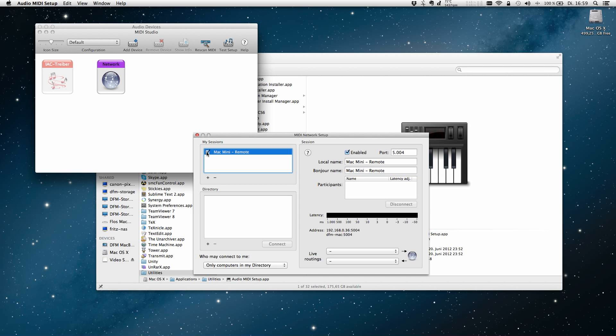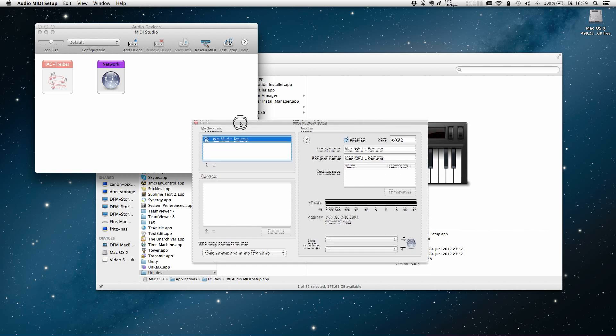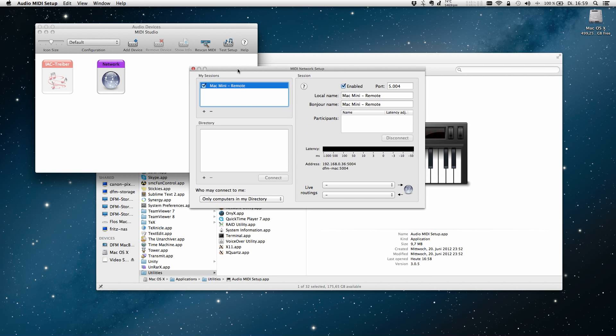Ok, we're almost done. Leave this window open for now and grab your iPhone. Open up the MIDI remote app. Give it a few seconds to start up. You should now see a new item appear in the bottom part of the window. In my case here it's Flo's iPhone.